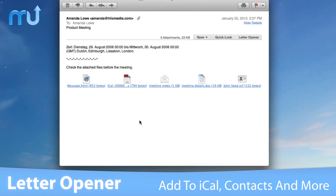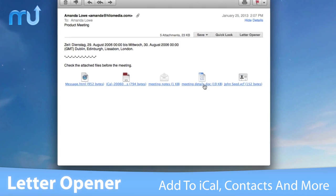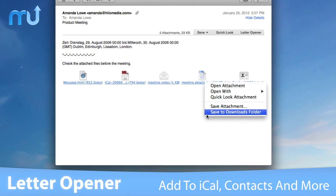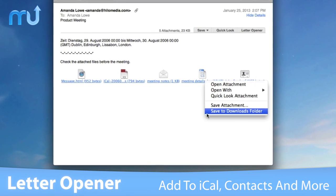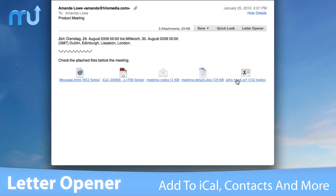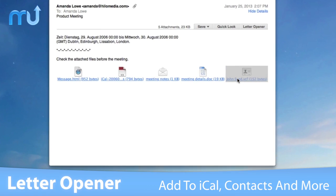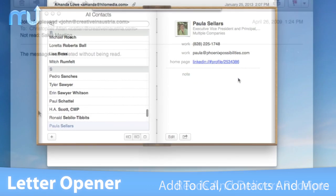LetterOpener adds appointments directly to iCal, creates contacts in address book, and converts notes with incredible simplicity.